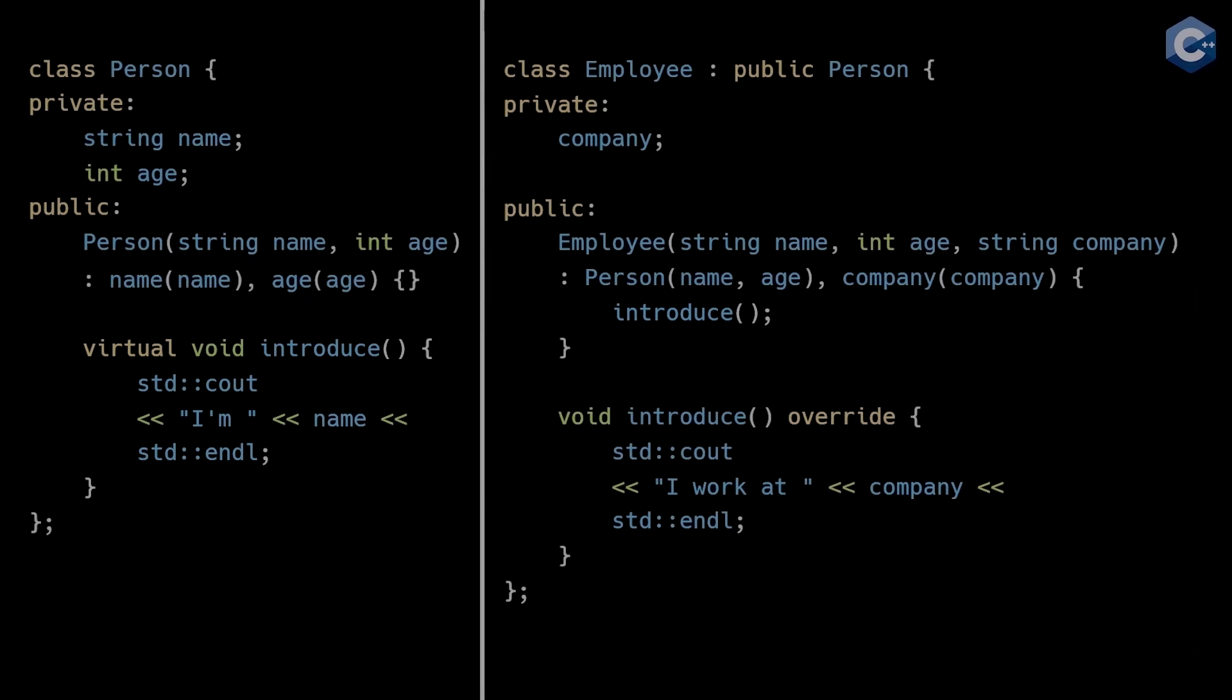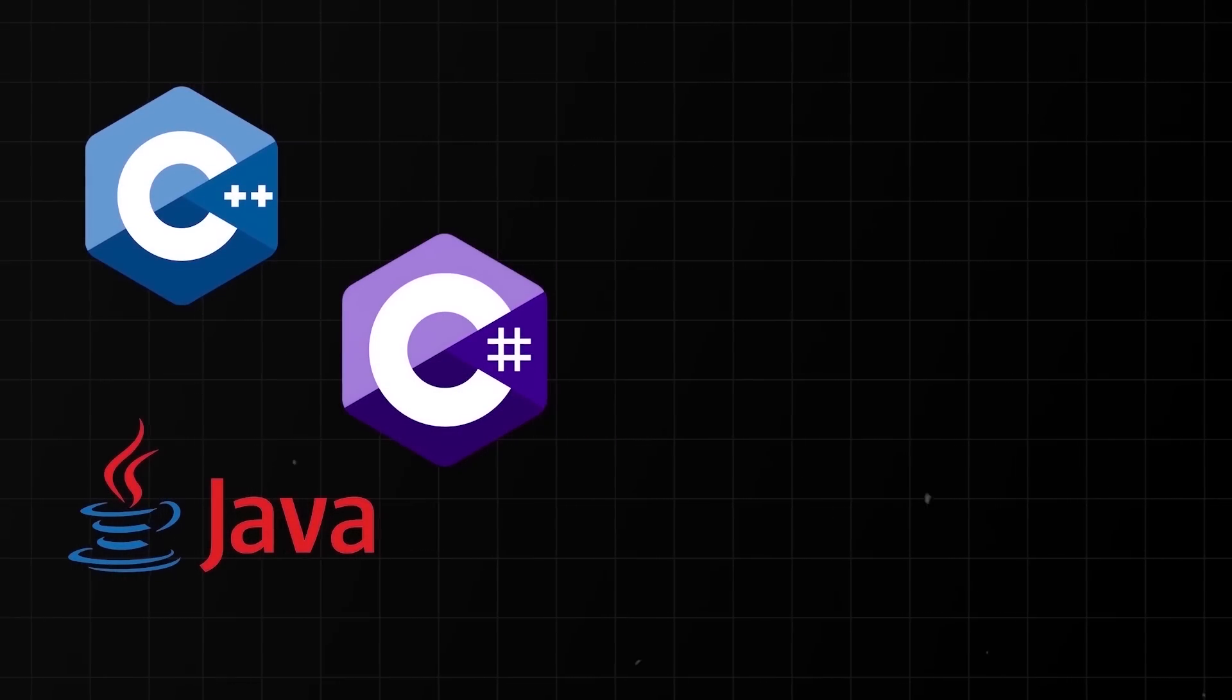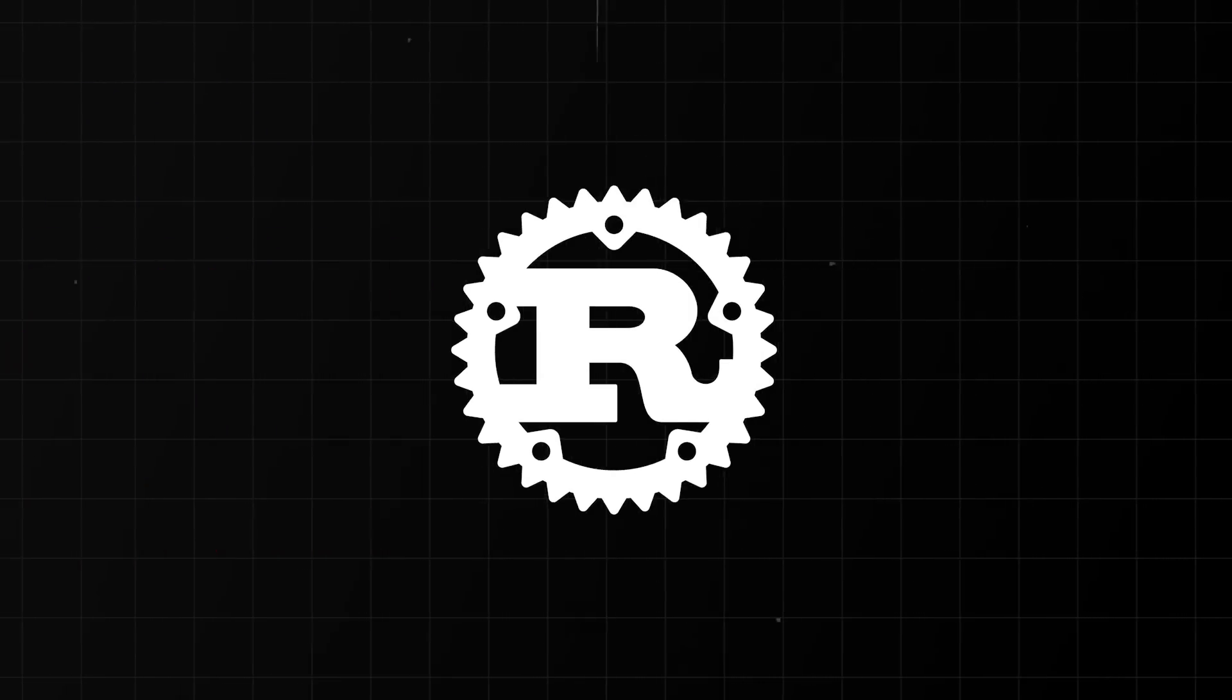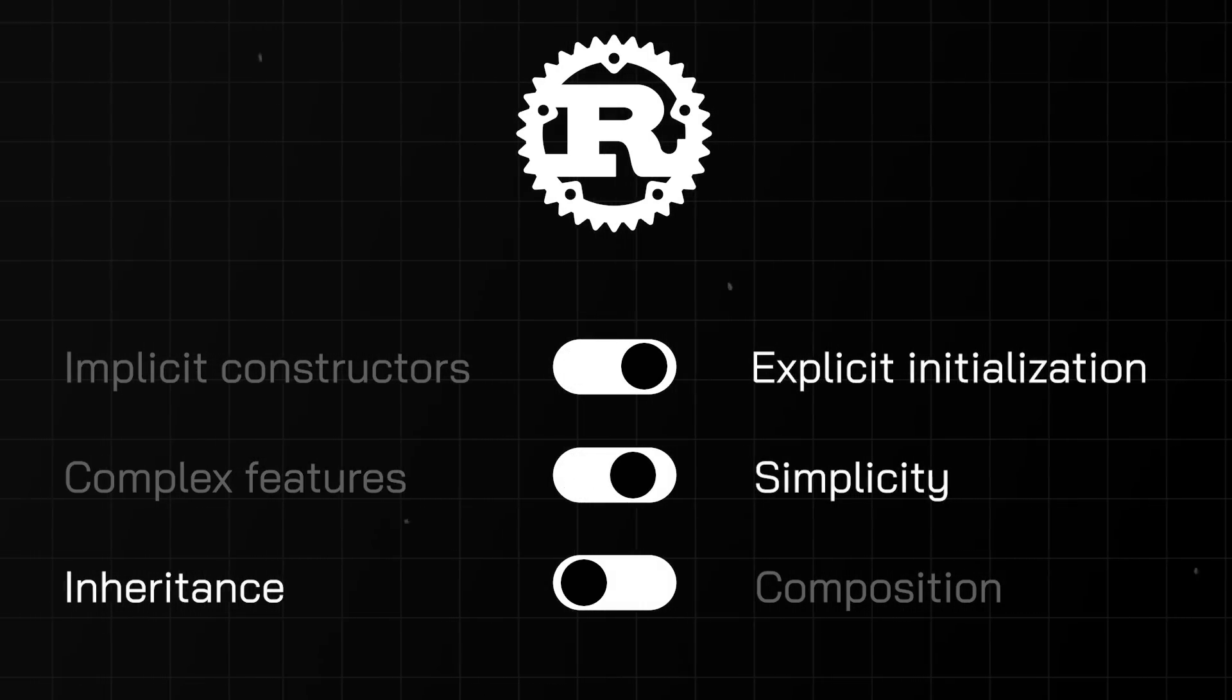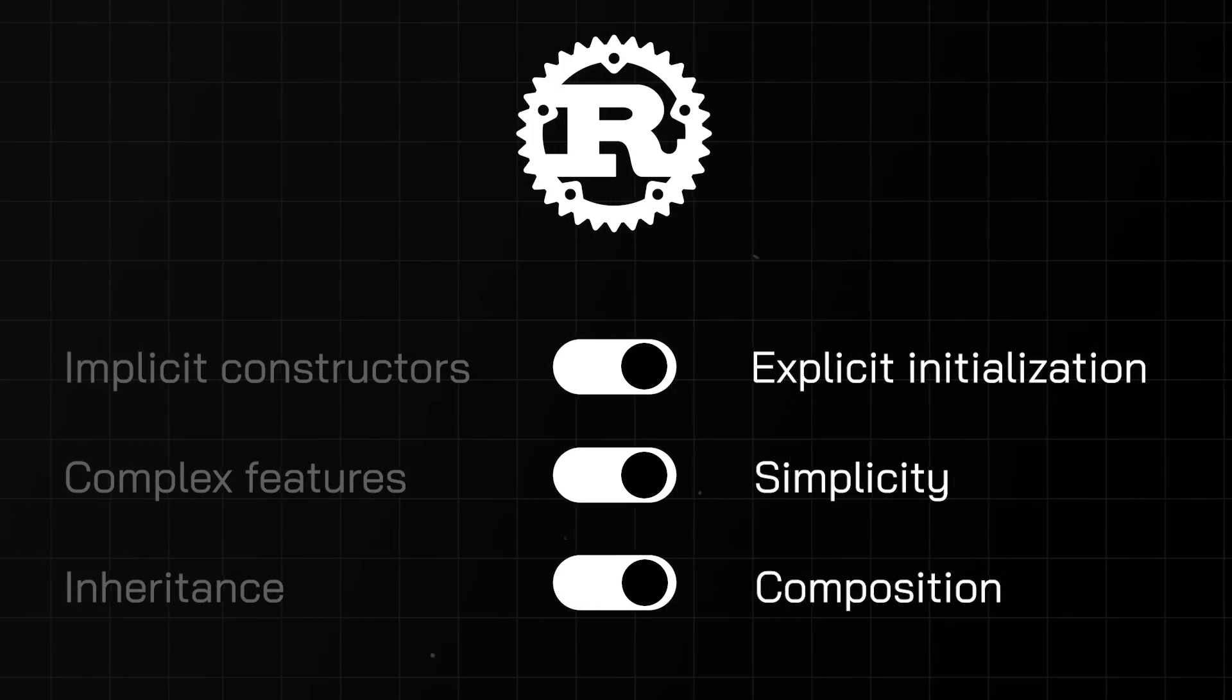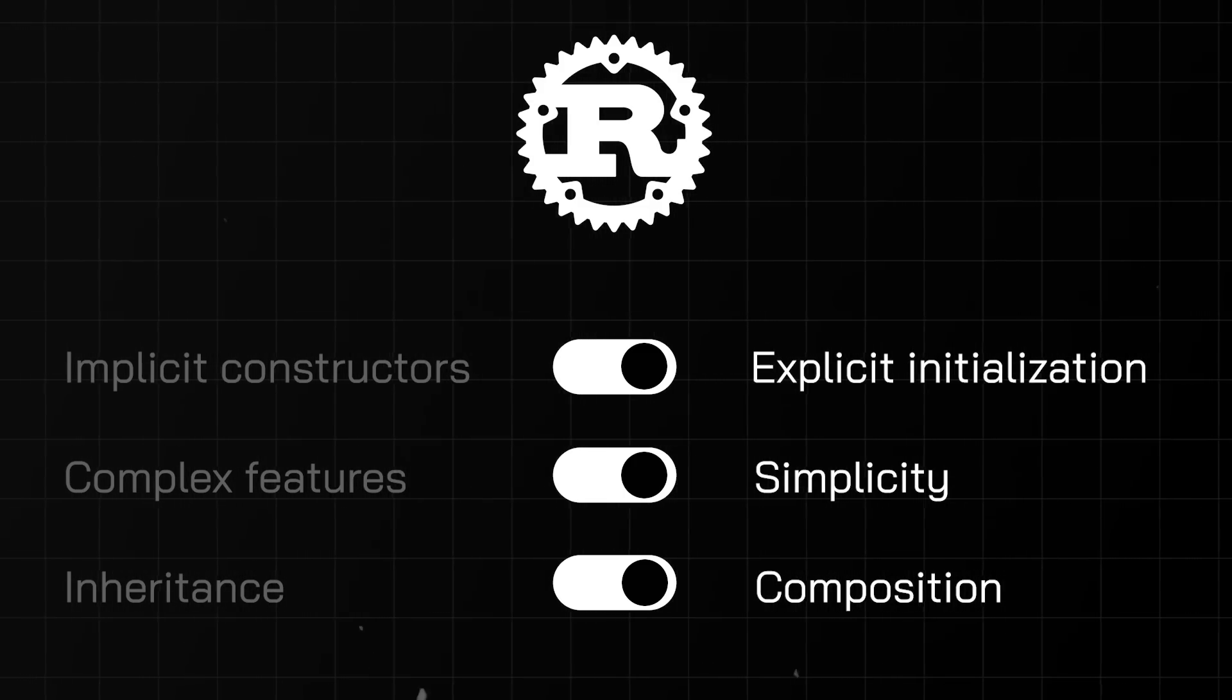So those are only a few obvious pitfalls with traditional OOP constructors, and there are plenty of others I haven't mentioned. In contrast, Rust's approach to both object creation and inheritance is very different. Rust relentlessly prioritizes explicit initialization over implicit constructors, simplicity over complex or opaque features, and composition over inheritance. But how do these principles eliminate the pitfalls of object construction in traditional object-oriented languages? Let's find out.